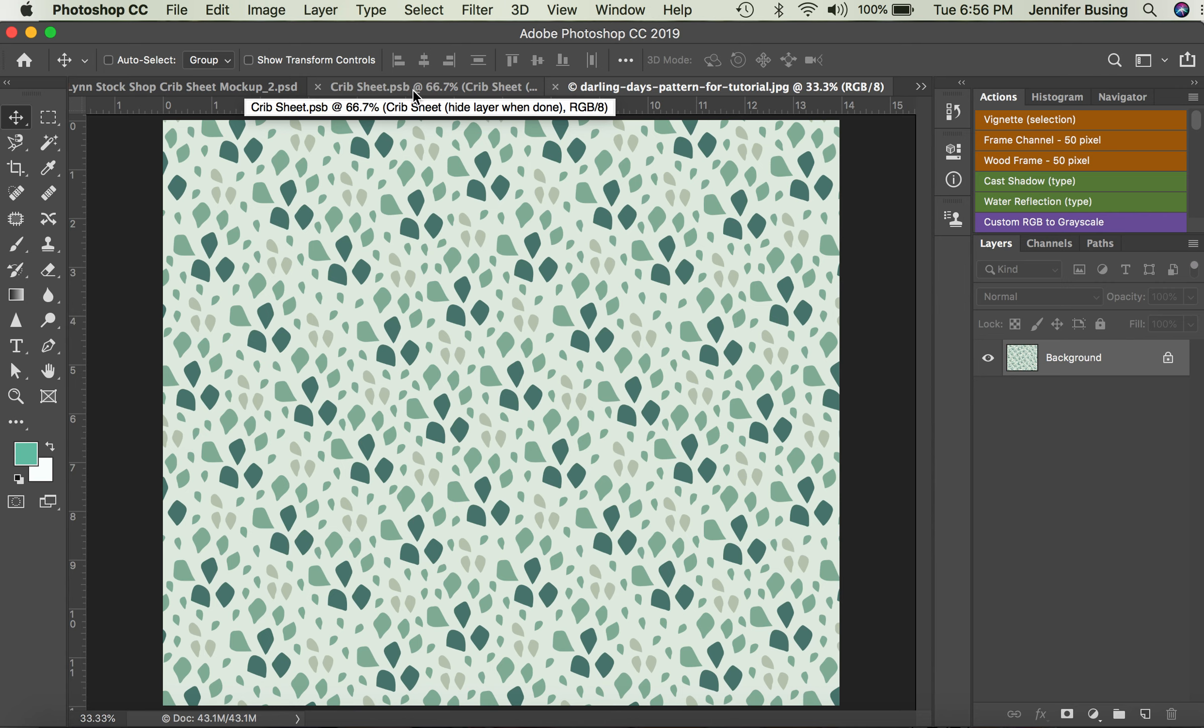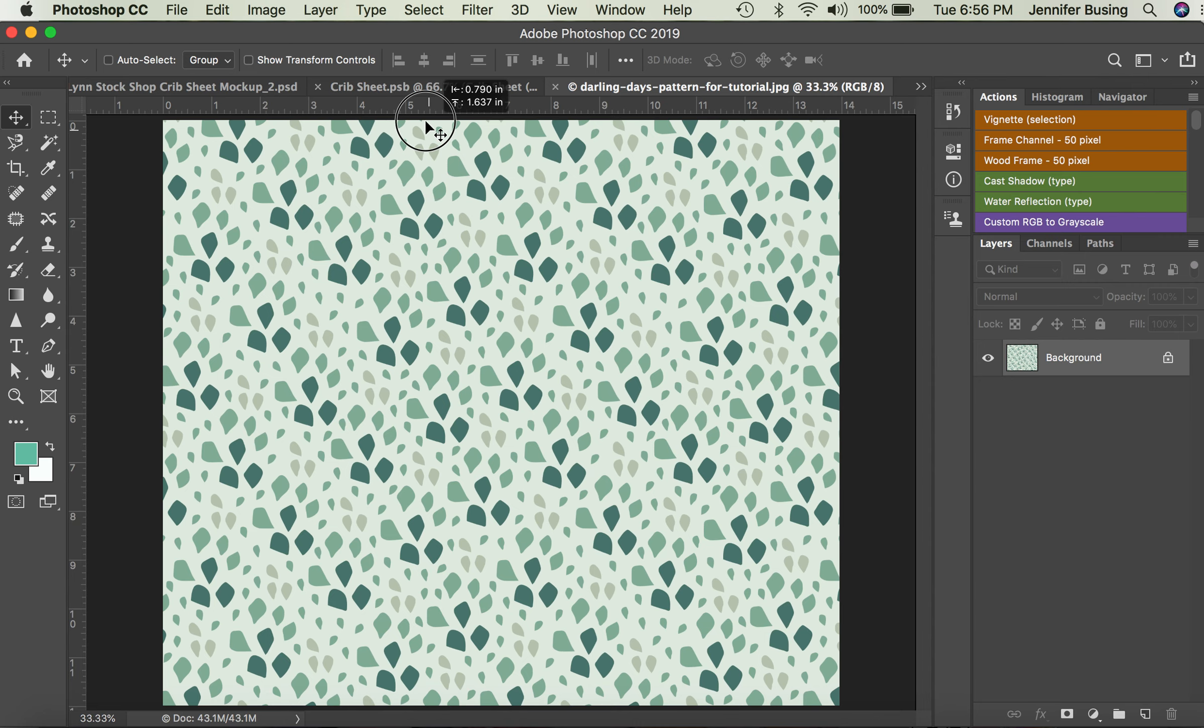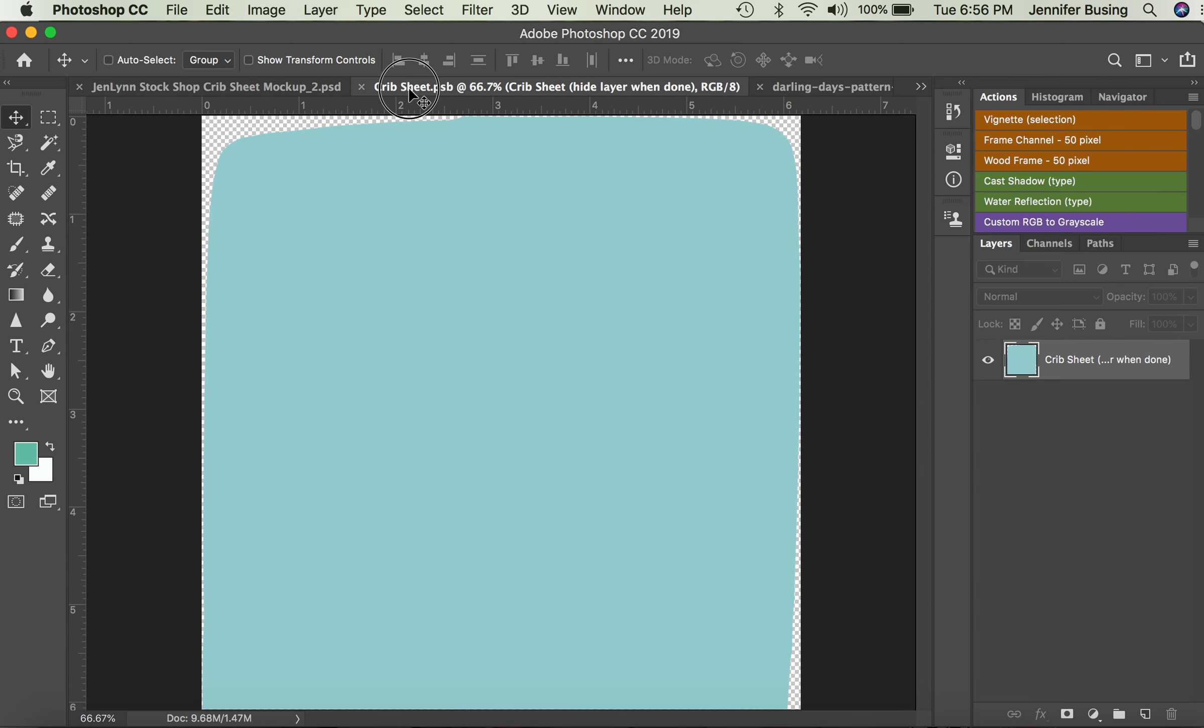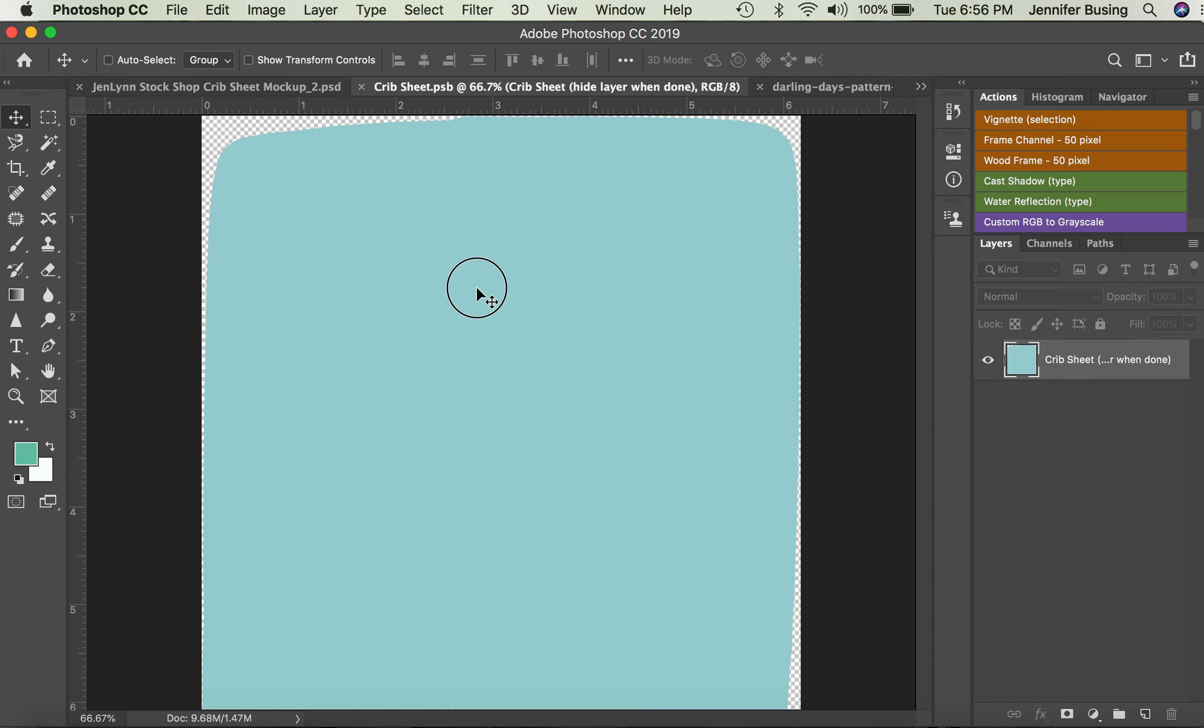So I'm going to click the pattern and hold it down, drag it up to the crib sheet PSB file, and then bring my cursor back down and drop it over top of that blue object I had colored earlier.